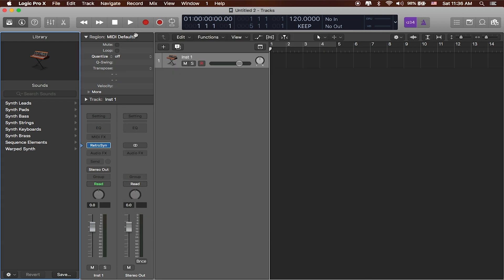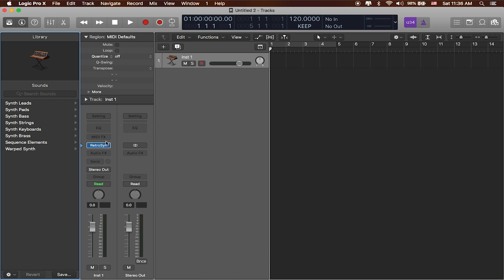So you can see that when I've opened up Logic, it's given me a library of sounds to choose from based off of the instrument that I selected, in which case I had selected an instrument called RetroSynth. You can see that by the layout here in this area called the Channel Strips Inspector.